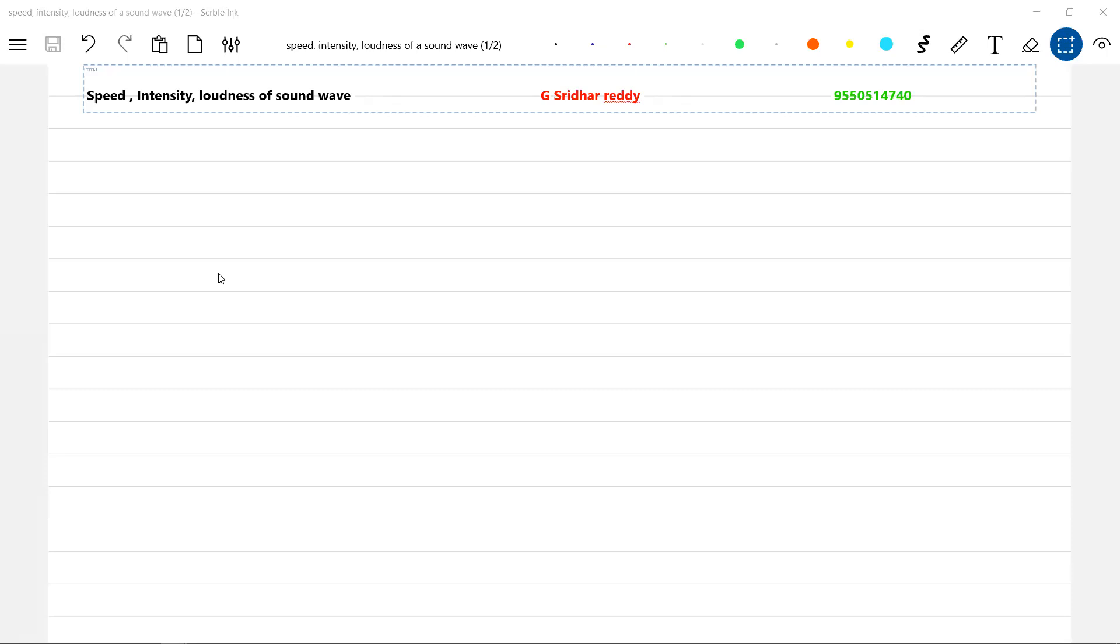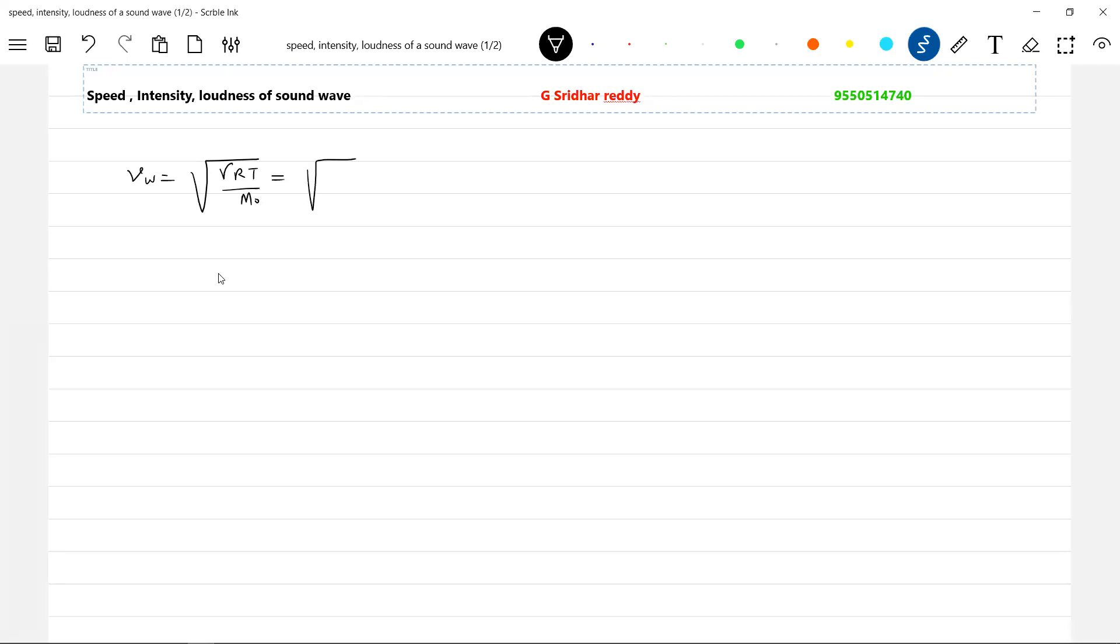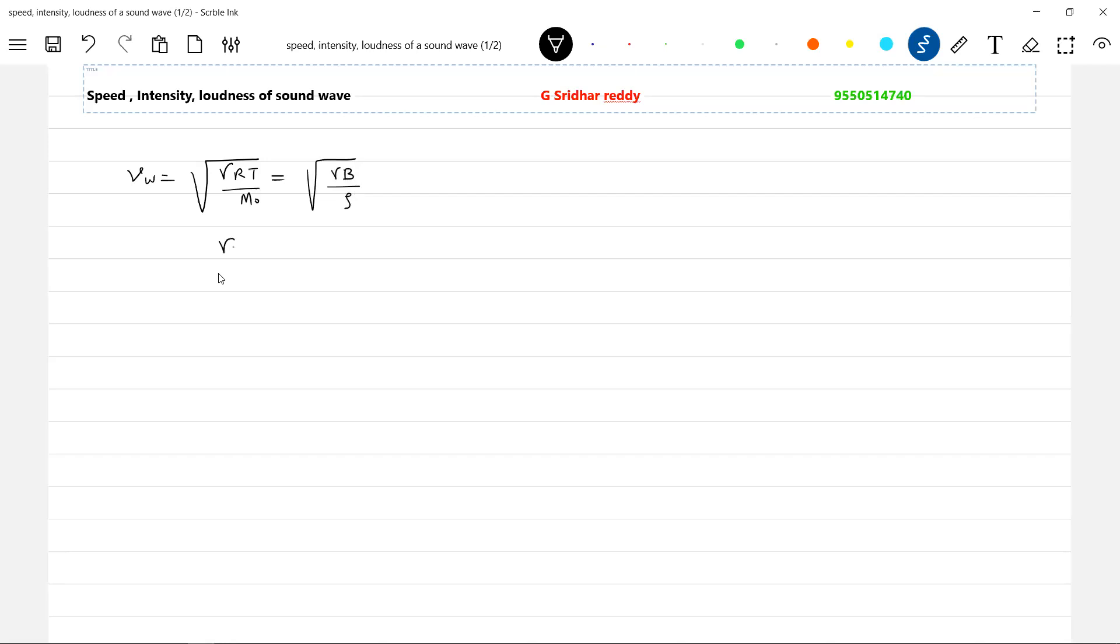So now, in the previous class we have brought the expression for the speed of sound which is equal to γRT/M₀. These are the various formulas we have. Where γ is the adiabatic exponent (Cp/Cv), B is the bulk modulus of the atmosphere, P is the mean atmospheric pressure, so this will be √(B/ρ). I'll write it so that it'll be easy for you.